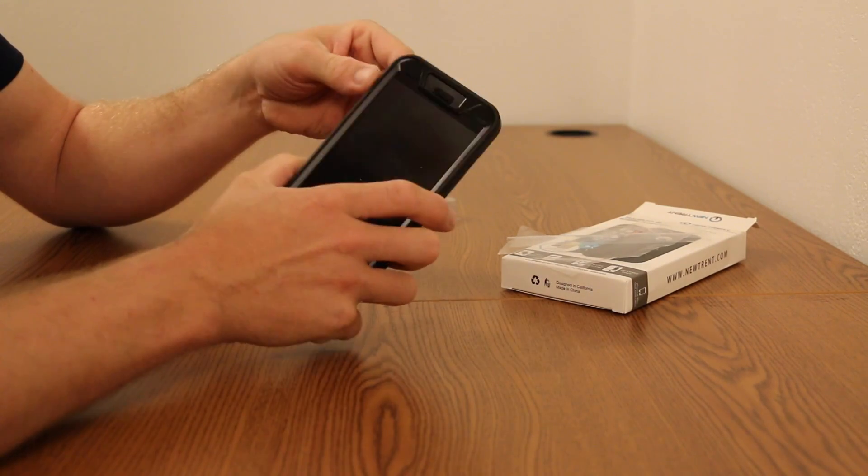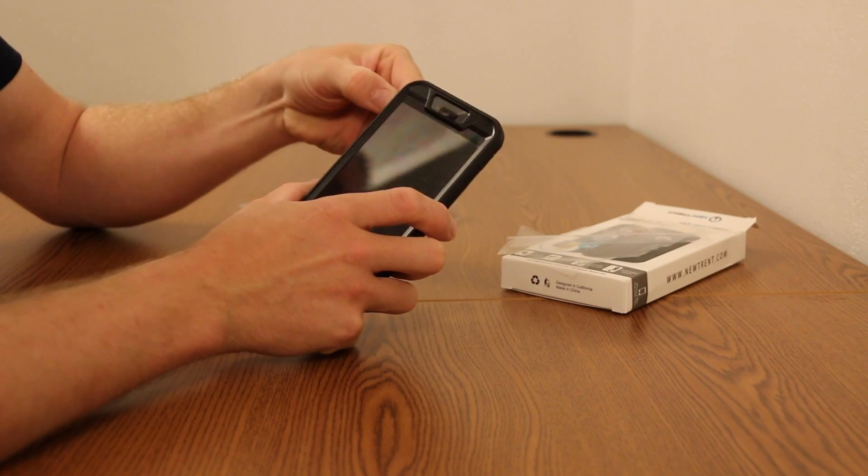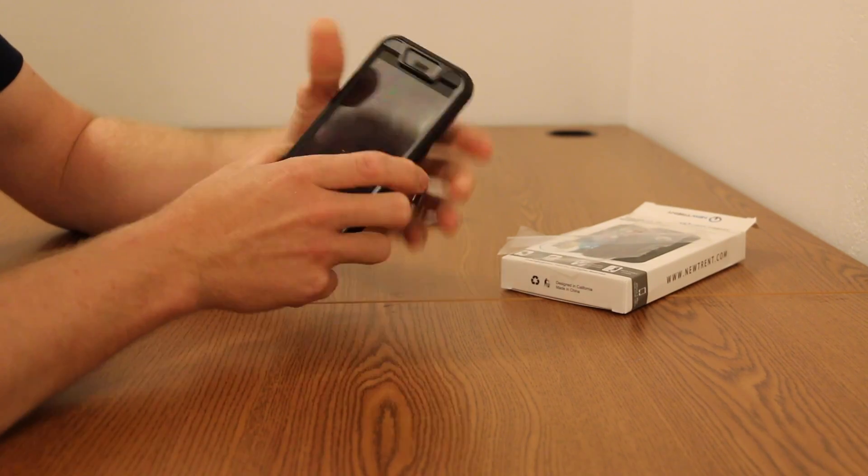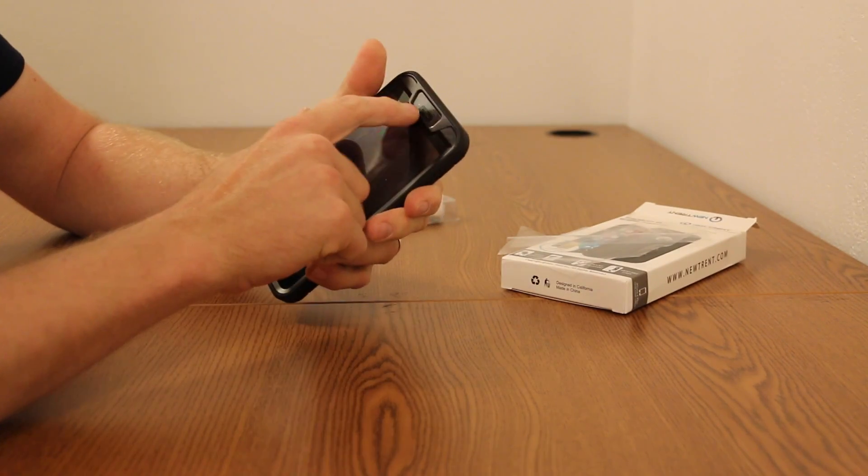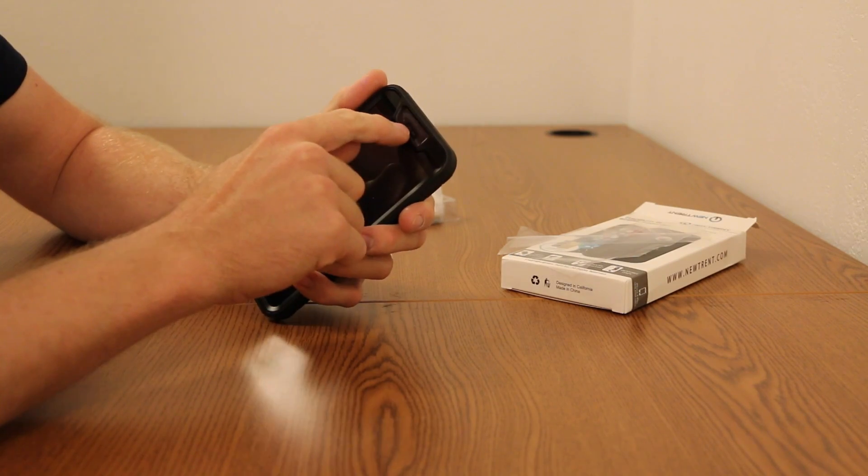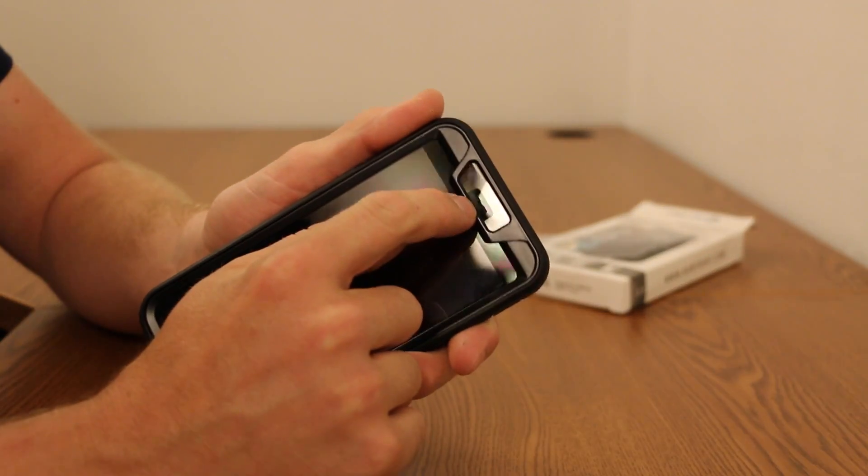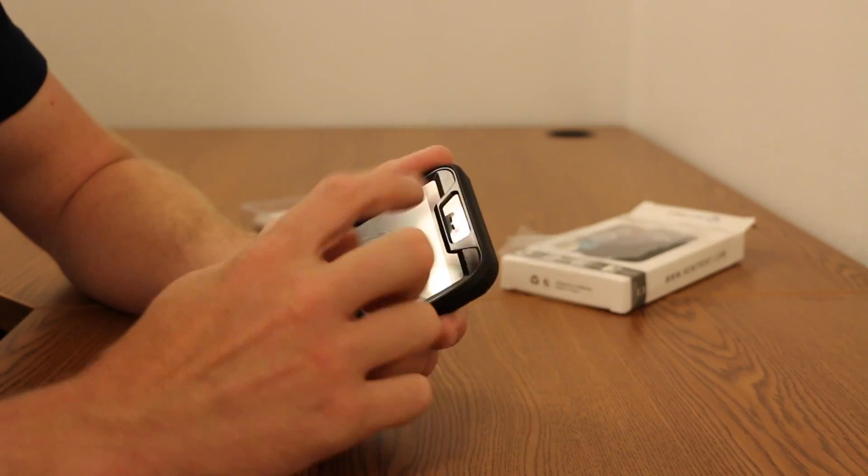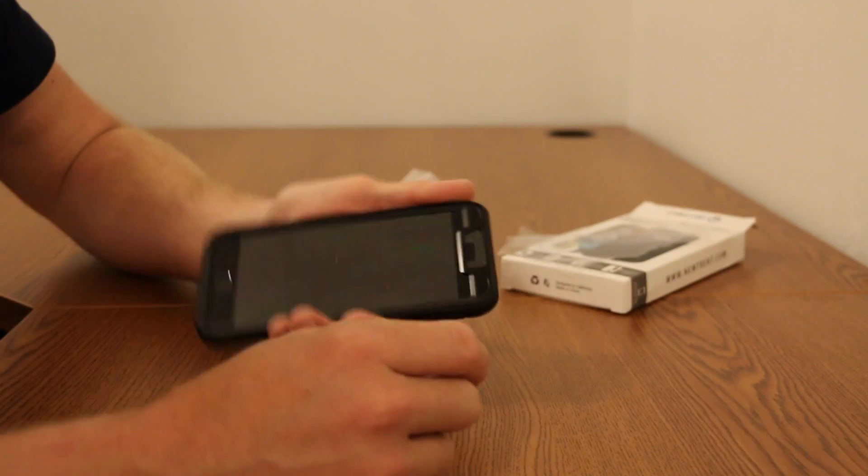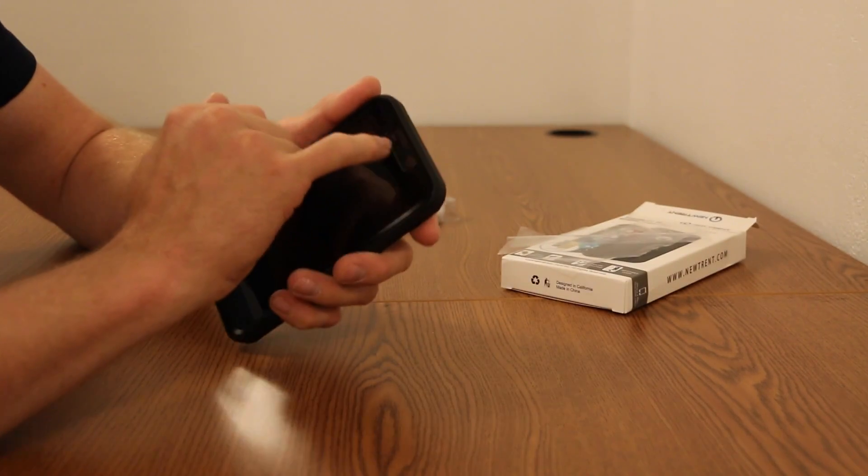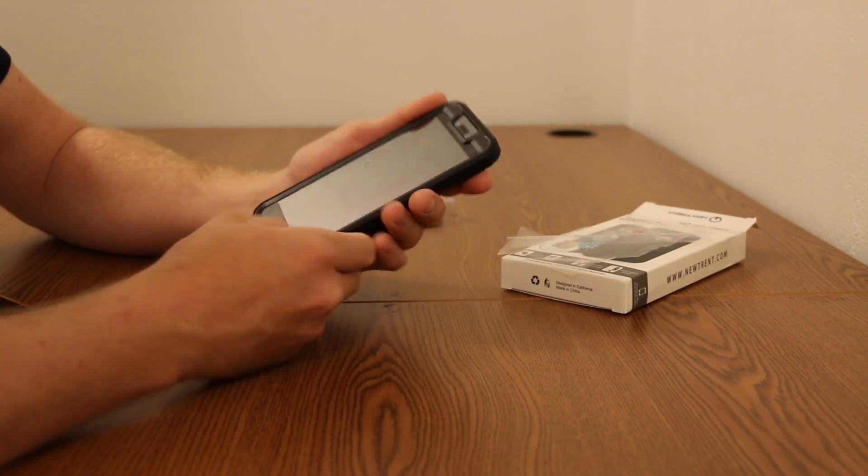The other thing to notice is that in the speaker up here for actually listening, there are a couple cutouts in the actual plastic you can kind of see there. So you can actually hear decently through, even though there is a plastic covering over all of that as well.